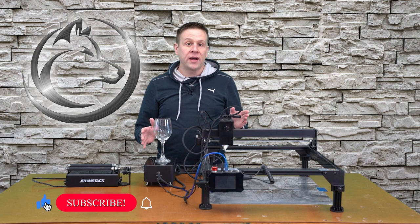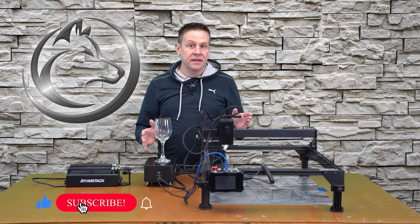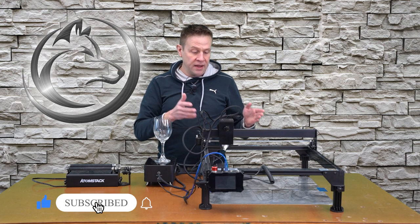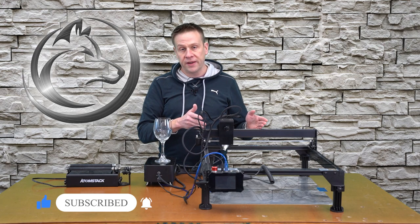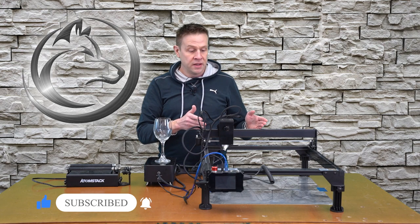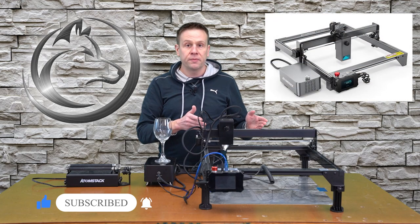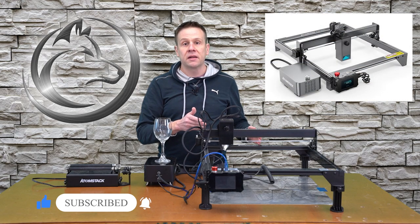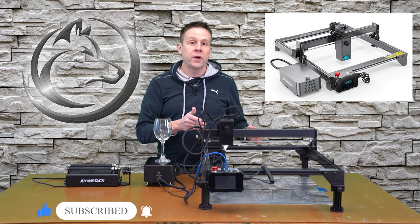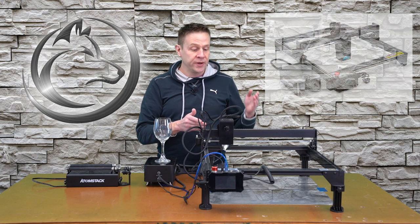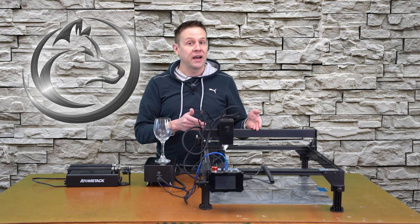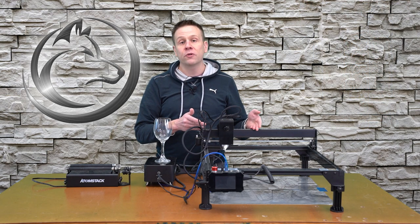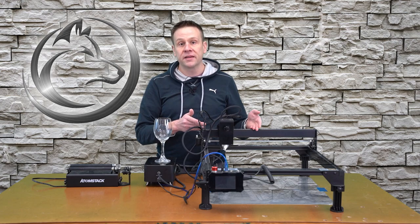The materials for this project that are needed is any type of laser engraving machine. This particular model is the Atomstack A20 Pro featuring the 20-watt laser module. However, this project can be done with a 5, 10, or 20-watt laser.